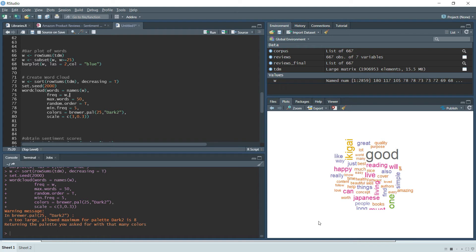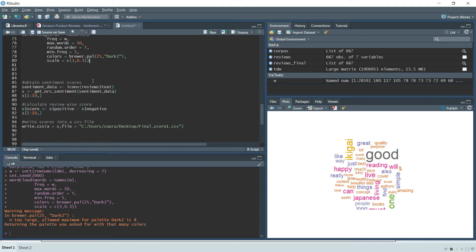The word cloud output shows that 'good' is used most often, followed by 'great' at the upper part of the cloud. On the left side you can see words like 'happy' and 'like', and on the lower left you can see 'amazing'. Most of the frequently used words in these reviews are positive words.